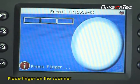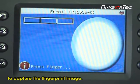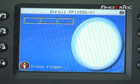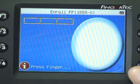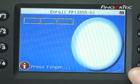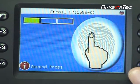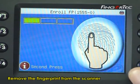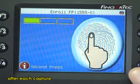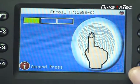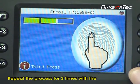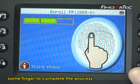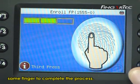Press your finger on the scanner to capture the fingerprint image. Remove the finger from the scanner after each capture. Repeat the process 3 times with the same finger to complete the enrollment.